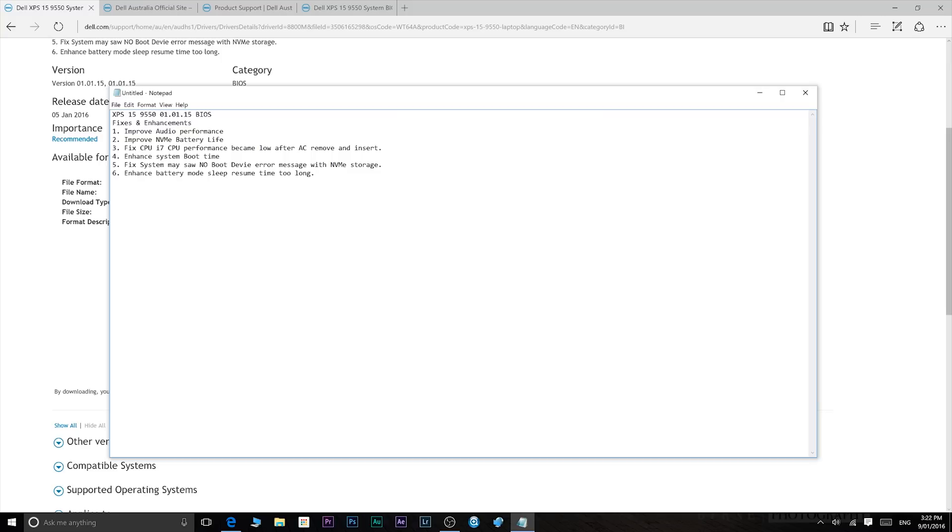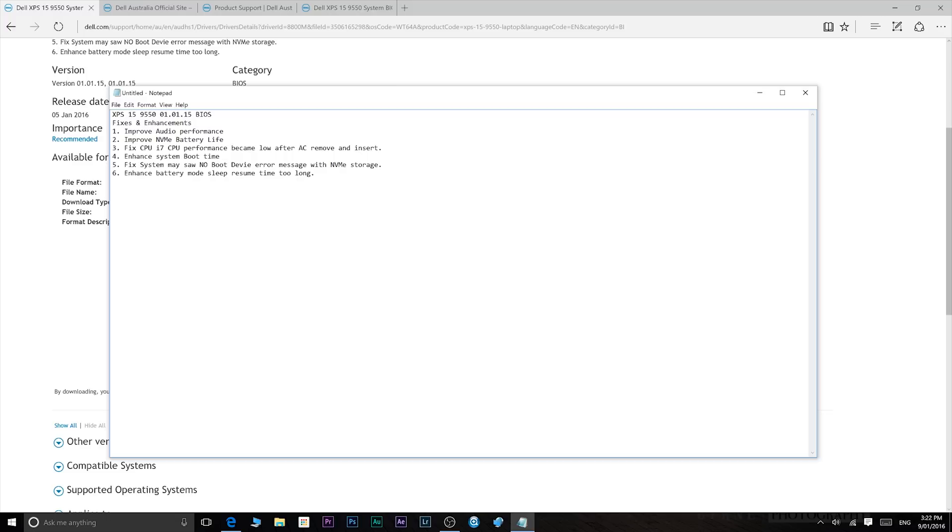It fixes i7 CPU performance becoming low after AC is removed and inserted. So what was happening there is when you pull out the AC adapter and you're on battery, your CPU power usage will go down. Now usually when you plug it back in the speed goes back up, but there was a bug in the BIOS where the speed wasn't going back up and you had to restart. So it fixes that.